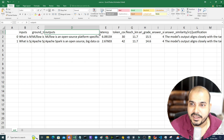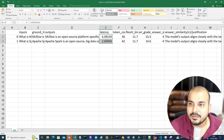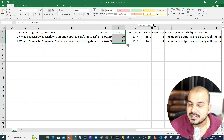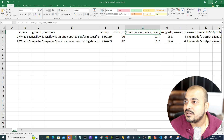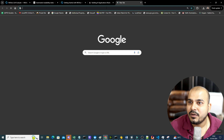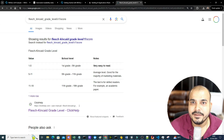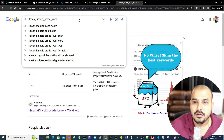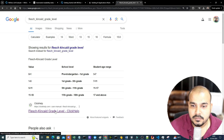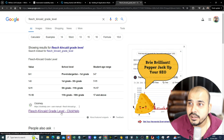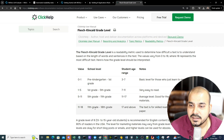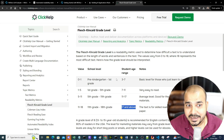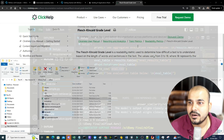Looking at the results: Flesch-Kincaid grade level is 11.7. Searching what a good result is — a score of 17 and above basically means the OpenAI model is performing well. Scores between 11 and 18 generally indicate grade 17 and above performance.